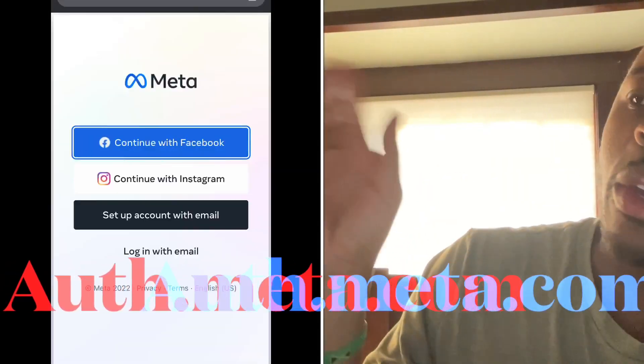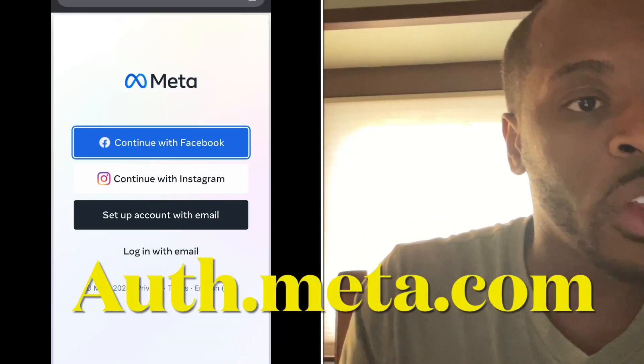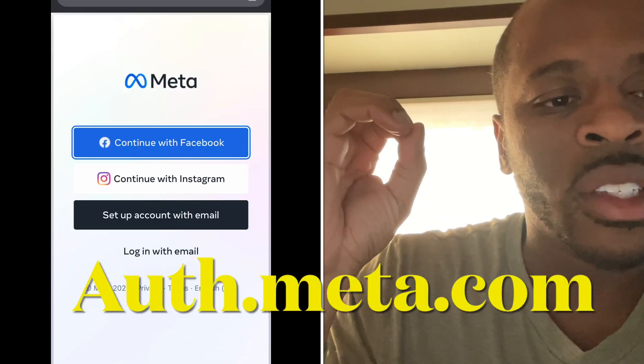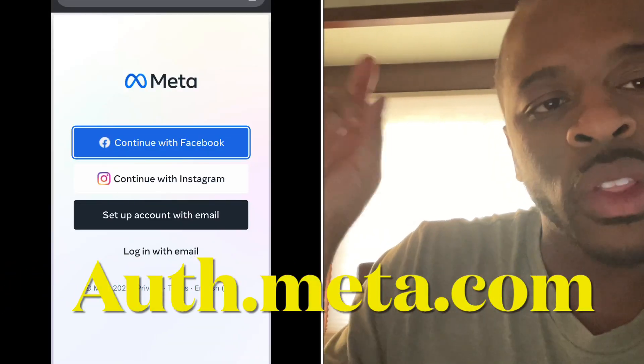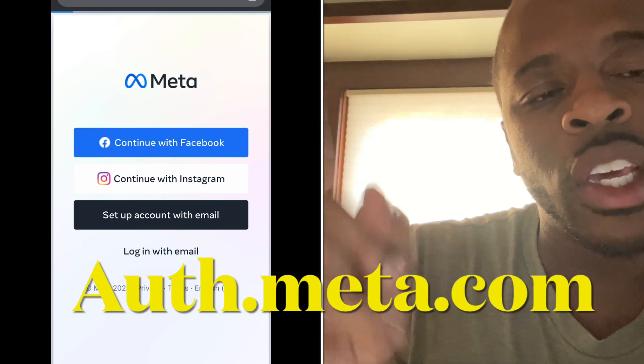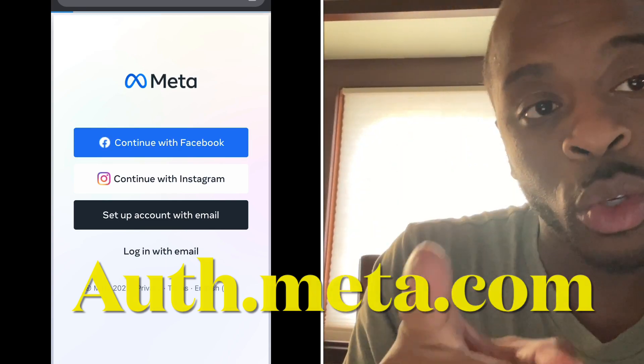Whether you decided to develop the Meta account using a new email, or you used the same email you already have for your Facebook Horizons account, either way this method will work. Go to auth.meta.com — that's A-U-T-H dot meta dot com — and log in with the email that you used to set up your Meta account.